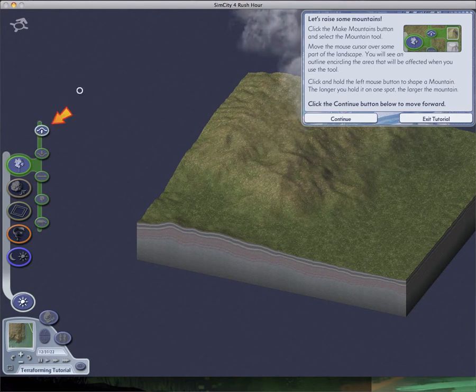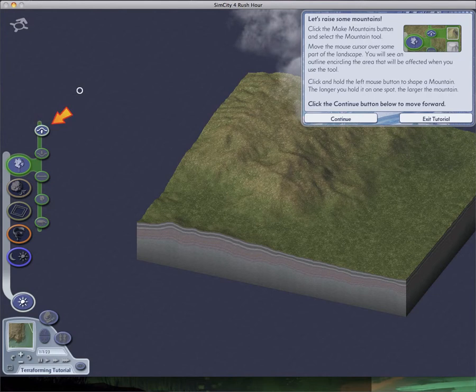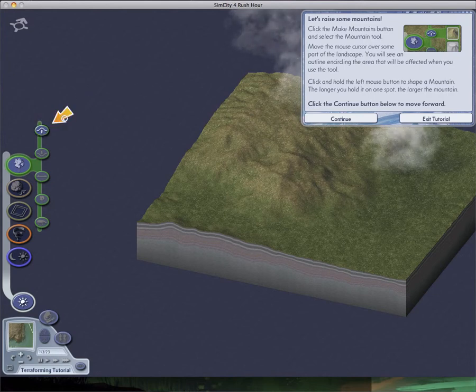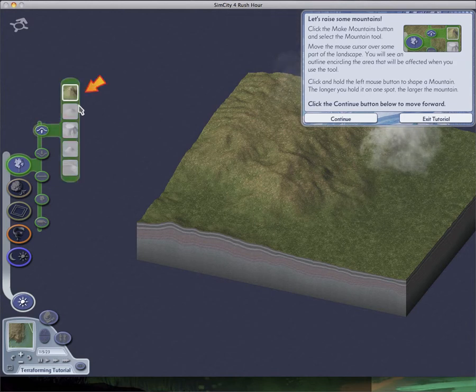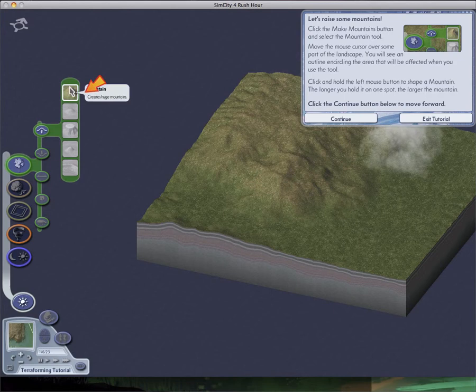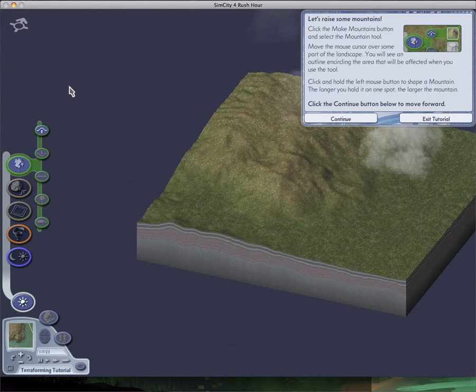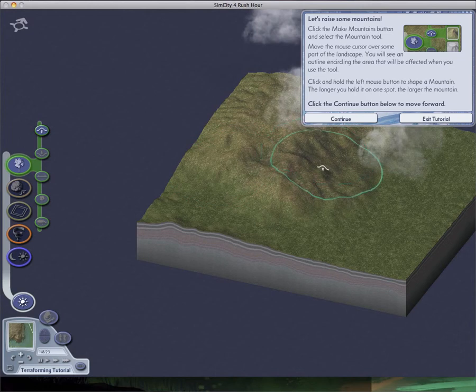Let's raise some mountains. Click the Make Mountains button. Select the Mountain tool. Move the cursor over some part of the landscape. You'll see an outline circling the area that will be affected using the tool. Click and hold the left mouse button. Make a mountain. The longer you hold it in one spot, the larger the mountain.